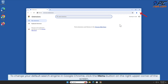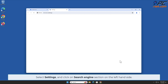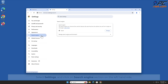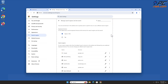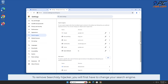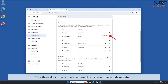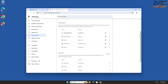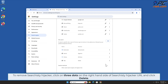To change your default search engine in Google Chrome, click the Menu button on the right upper corner of the screen. Select Settings and click on the Search Engines section on the left-hand side. In the Search Engines section, click Manage Search Engines. To remove Searchisty Hijacker, you will first have to change your search engine. Click three dots on your preferred search engine and select Make Default. Then click three dots on the right-hand side of the Searchisty Hijacker URL and click Delete.